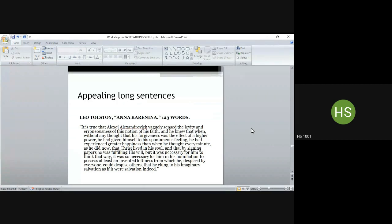Now here are two examples of long sentences that are appealing — both from great literature. The first is from Anna Karenina by Leo Tolstoy, a 123-word-long sentence. Just have a look at it.